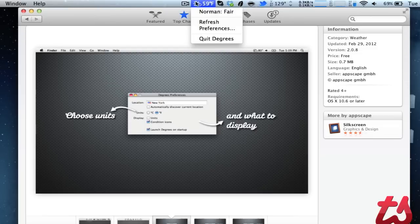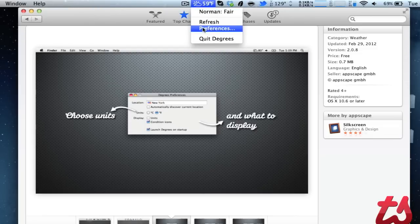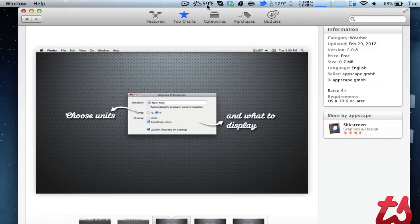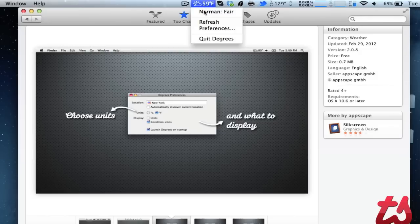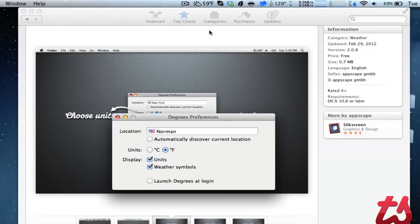And you'll see up here in my taskbar it's got 59 degrees Fahrenheit. It's fair outside, and you can refresh in case it hasn't updated in a while. You can also choose your preferences.